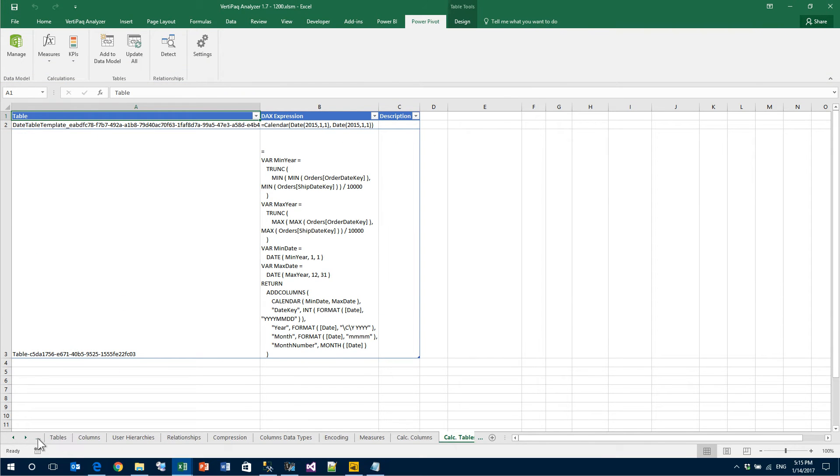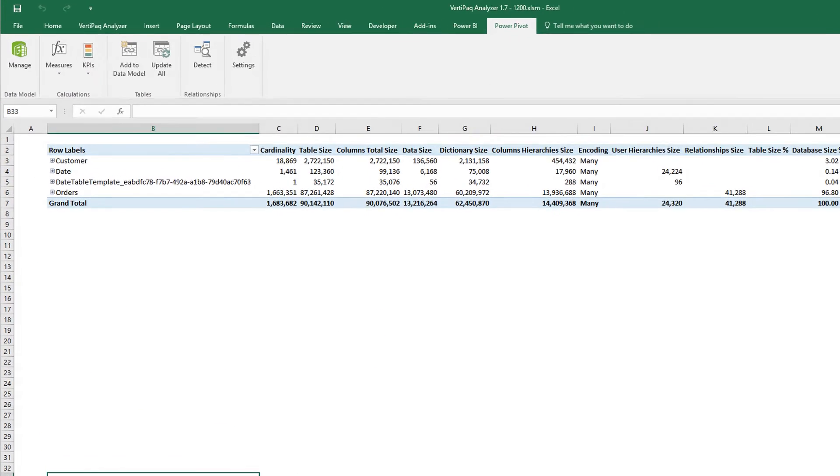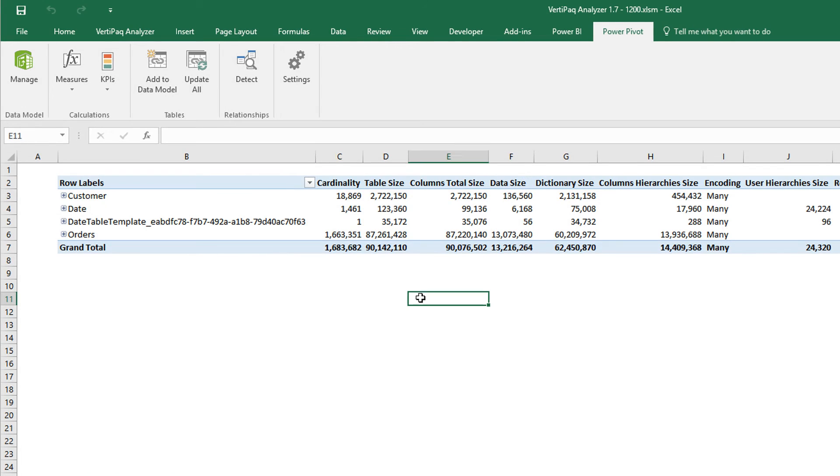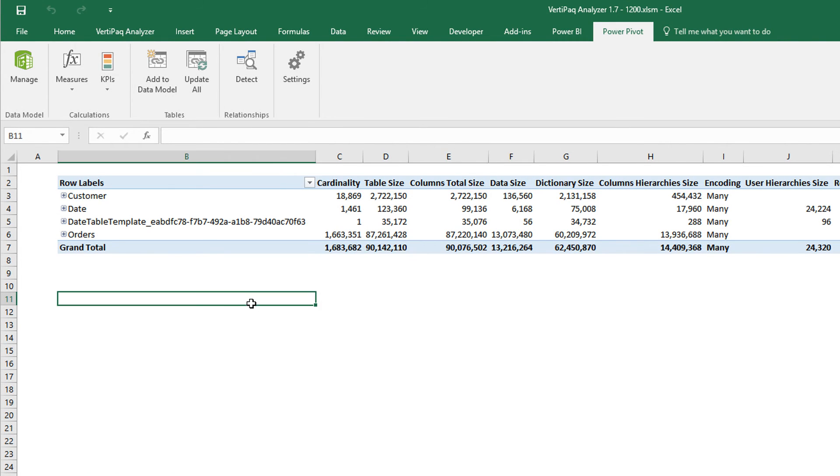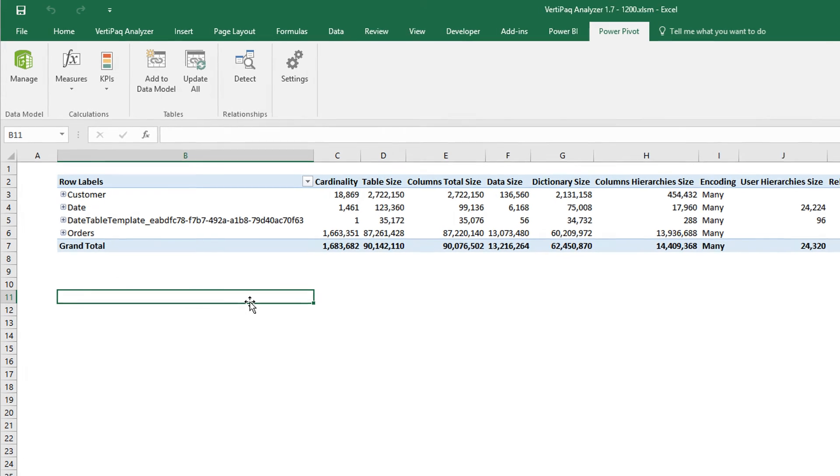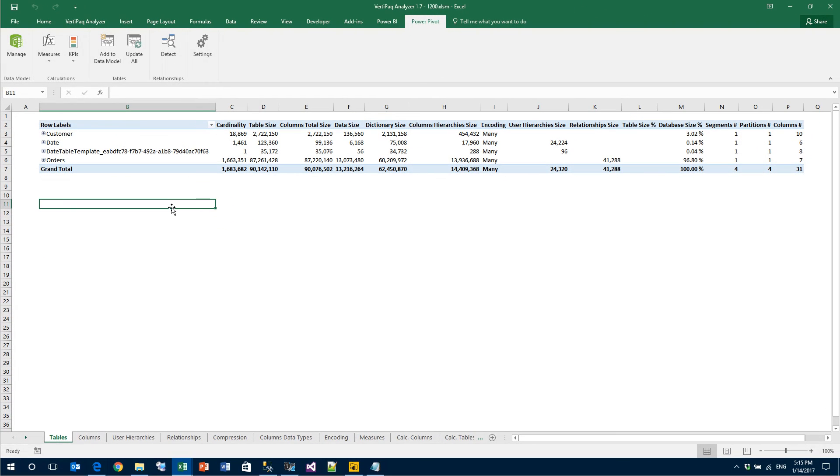You can see that, starting from the tables, we have four tables. The date table template is because of time intelligence, the customer date and orders table are my real table. Now, how do we use VertiPaq Analyzer? Imagine that on this model I want to build a new calculated table.